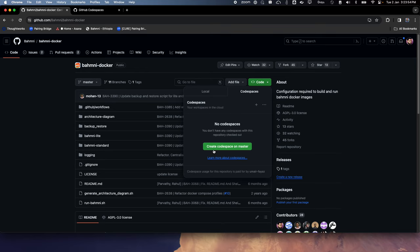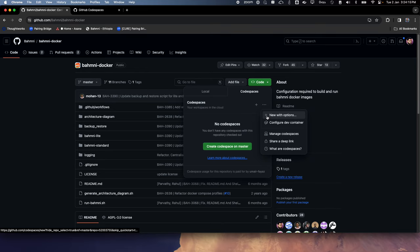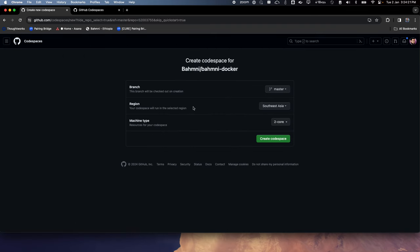This will quickly create a dev box on the master branch. The branch is not that important because we can switch branches once we are inside the Codespace. Instead of clicking that button directly, I want to come here and use the option 'Create a new Codespace with options', which gives me a few configurable options.